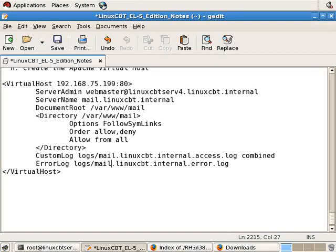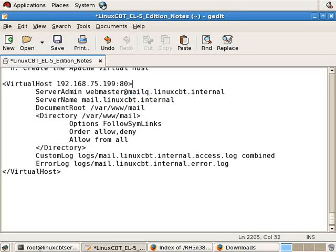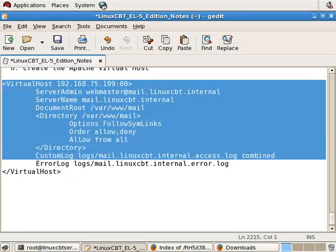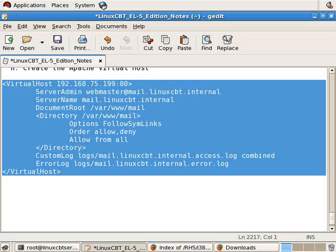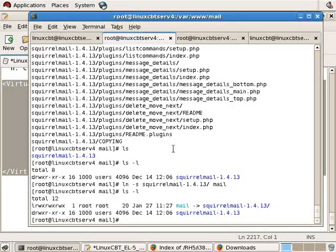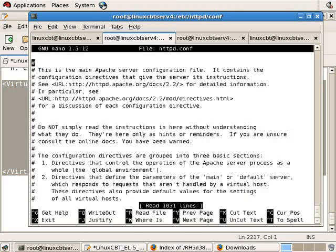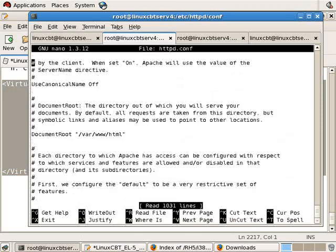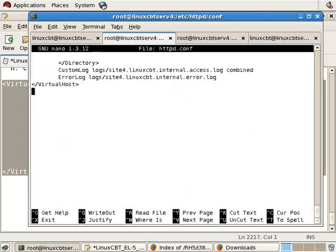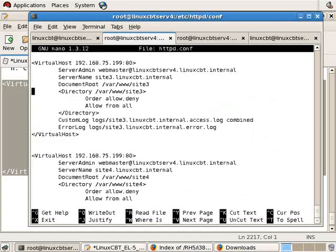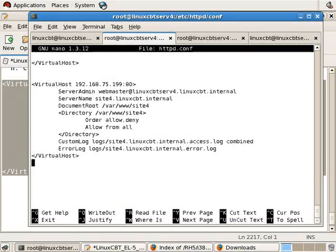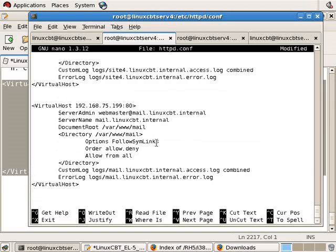And we'll update the custom and error logs to be mail. And this is our new virtual host container, which will provide access to scroll mail. If we'd like, we can also change the server admin to mail.linuxcbt.internal so that this user receives mail independently. And let's copy the block and paste it into the Apache config.